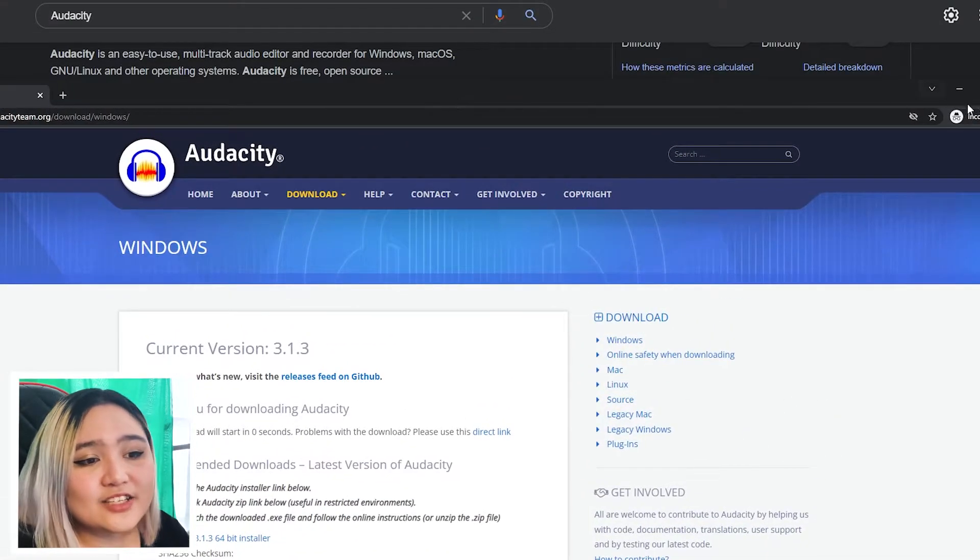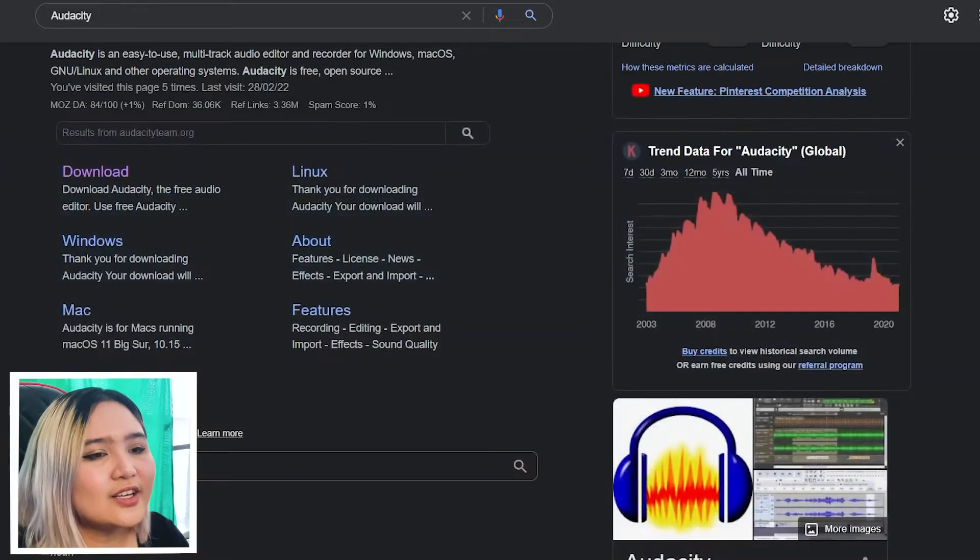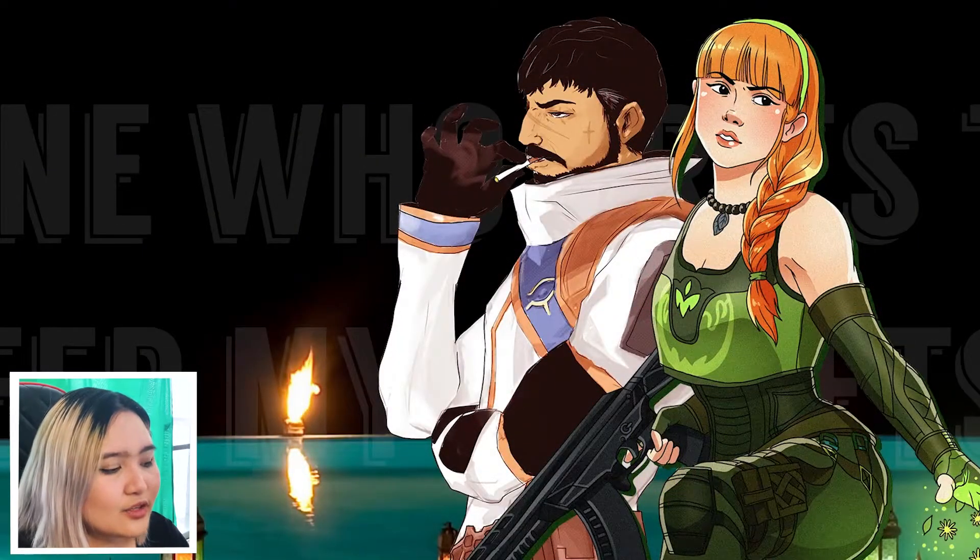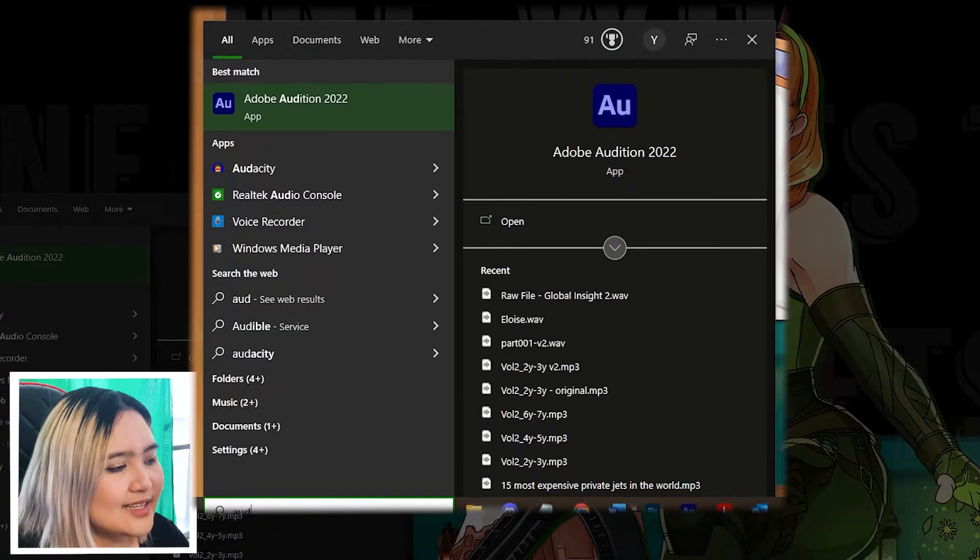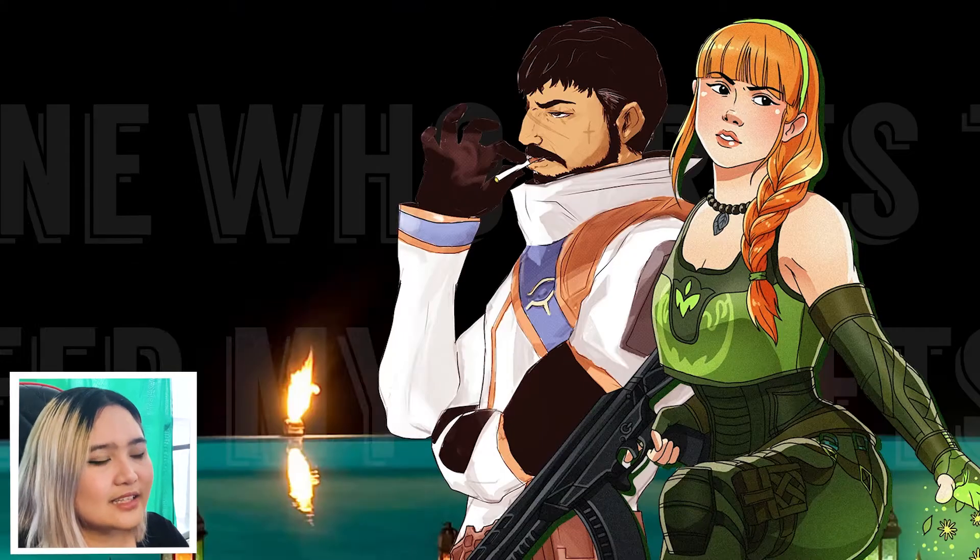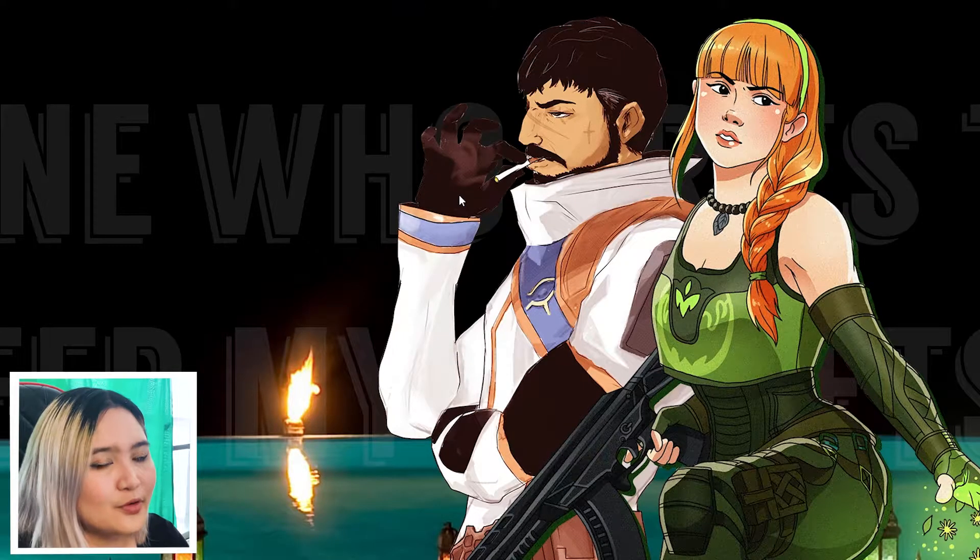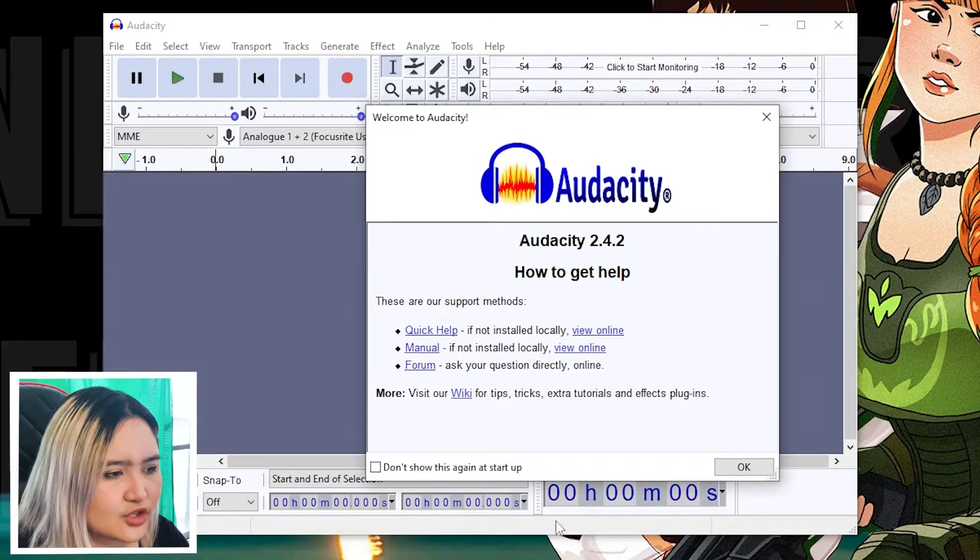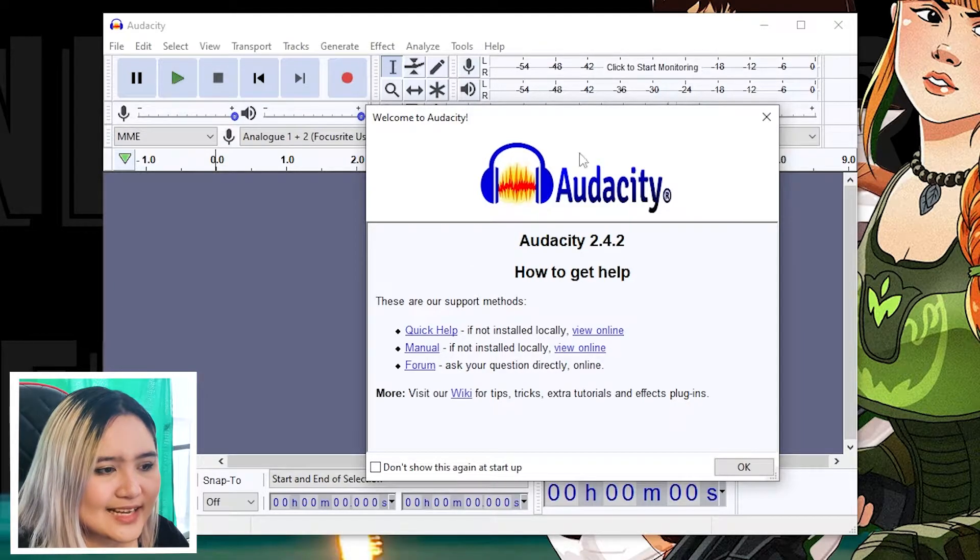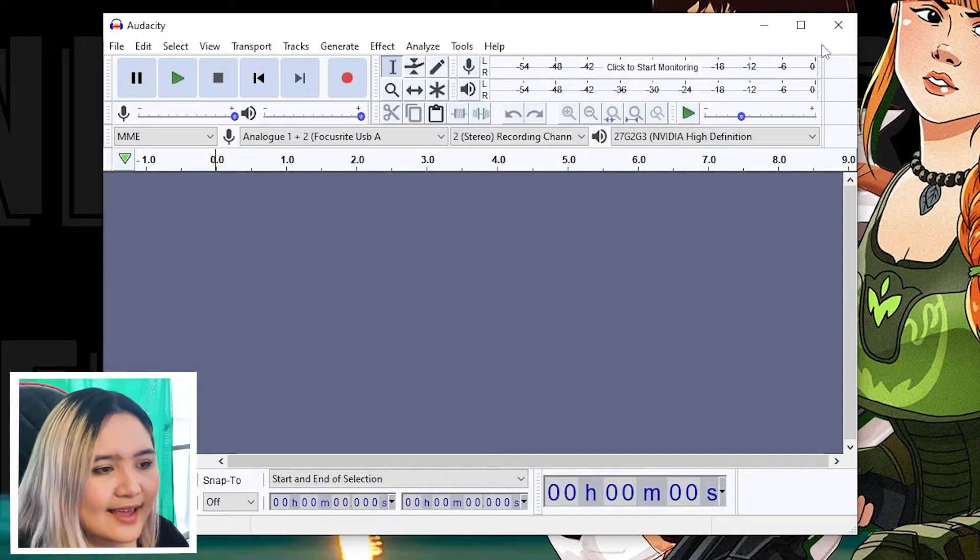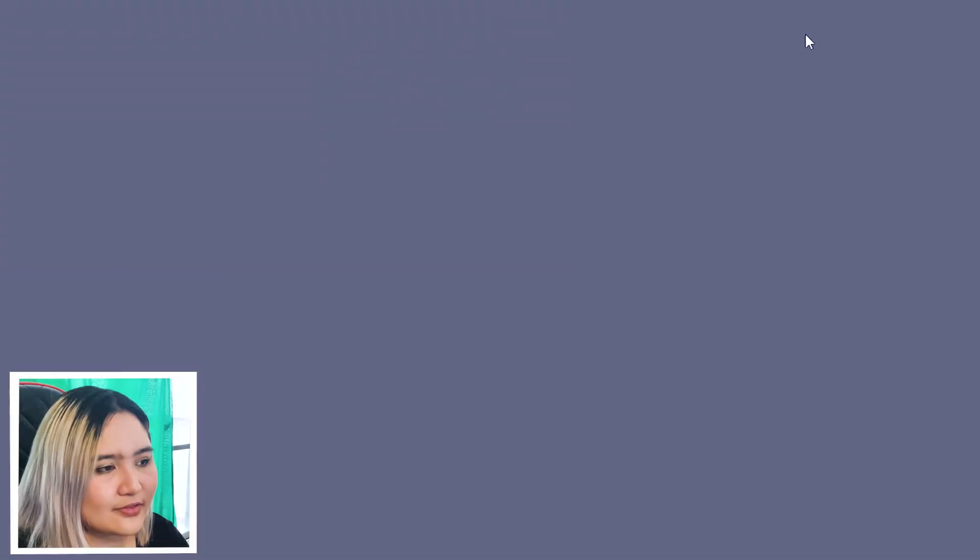In my case, Audacity is already downloaded and installed. So all I have to do now is simply go to my start menu, type in Audacity, look for it, and click on the program. Two windows should be popping up. One is the welcome to Audacity window. Just click on OK and the Audacity program itself.